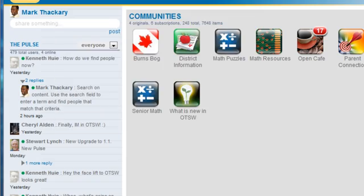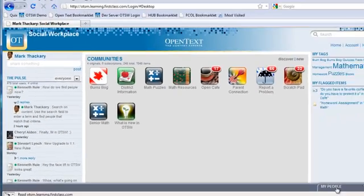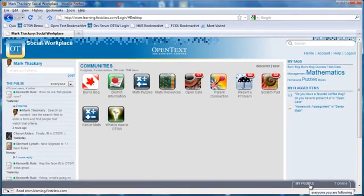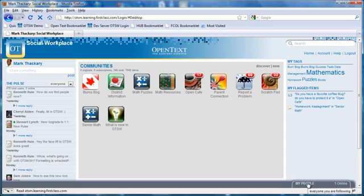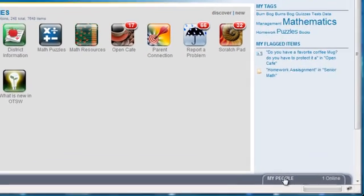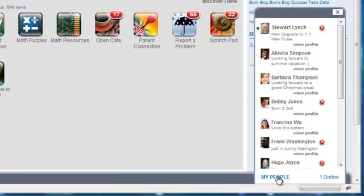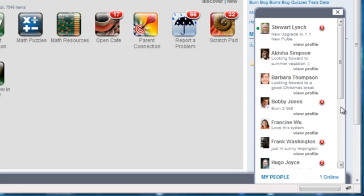When you follow someone, they get added to your My People list. Clicking on this item in the bottom right hand corner of the screen will pop up the list and you will get an indication of their current blog activity as indicated by the number of unread items in the little red badge beside their name.